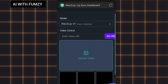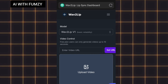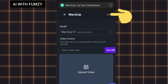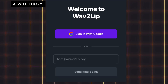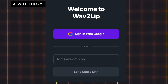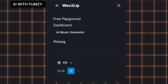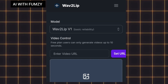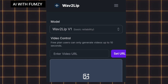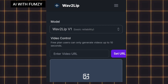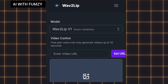Once I've tapped on dashboard, it has brought me right to this place. I haven't signed up with the email address I want to use. So at the three lines, I'm going to tap on that and log out so that I can log in with the email address I want to use. I'll tap on 'Sign in with Google' and sign in with the email address I want. As you can see, I've been given 10 free credits.